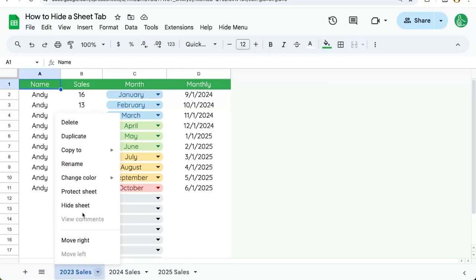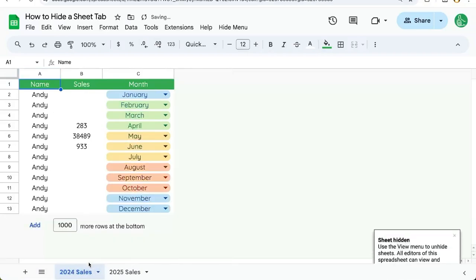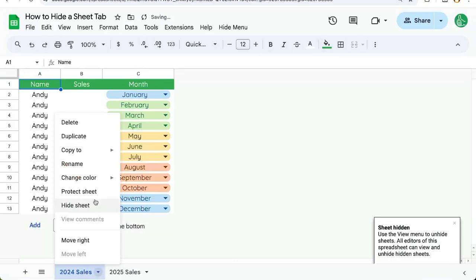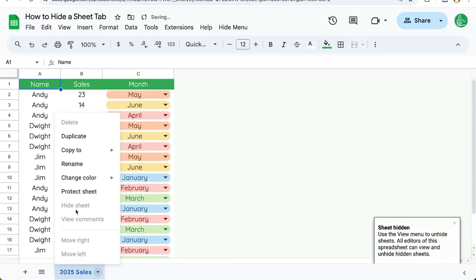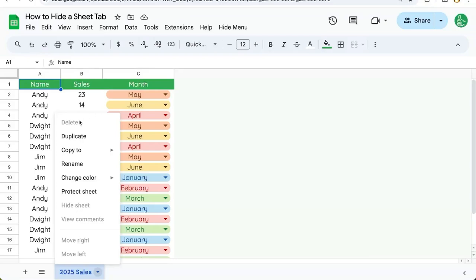One thing about hiding sheets or hiding tabs is you cannot hide all of the sheets. So once you have one sheet only, the hide sheet function is not available. You can't even delete this tab if it's the only sheet being shown.